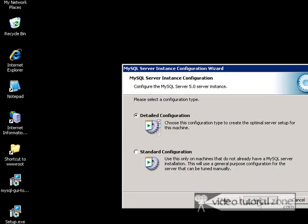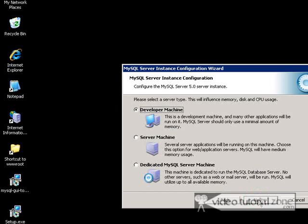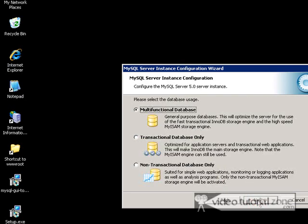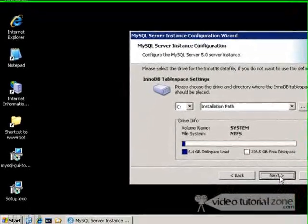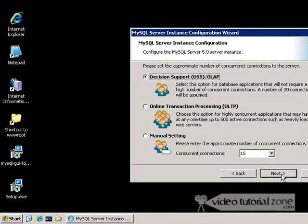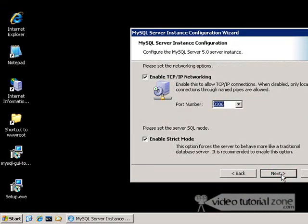Detailed. I'm going to make a server machine. A multifunctional database. And leave the defaults here.